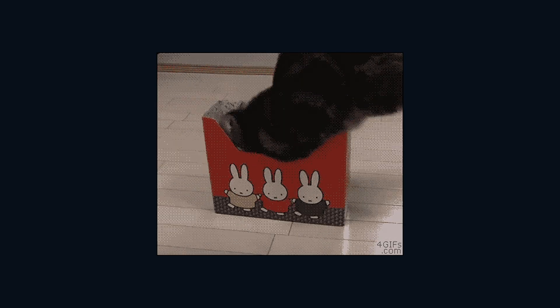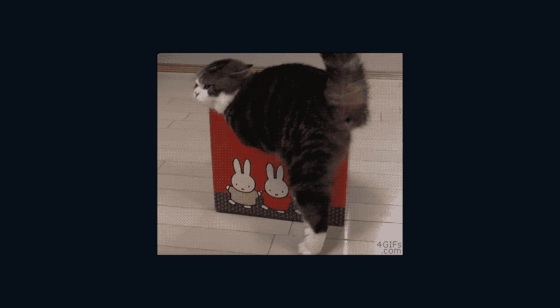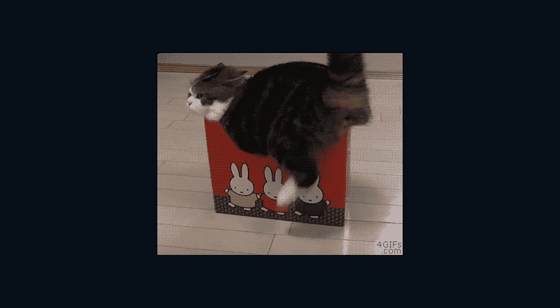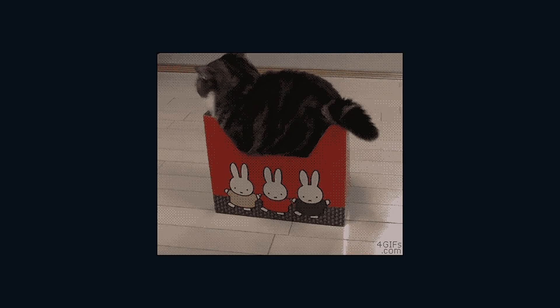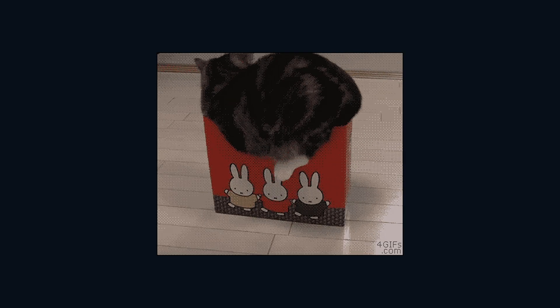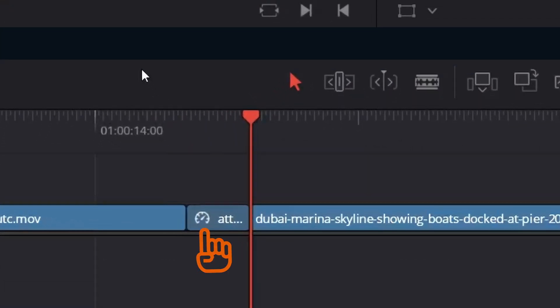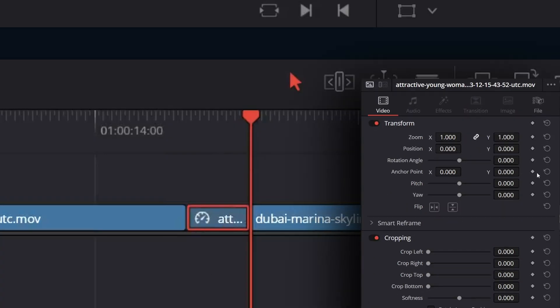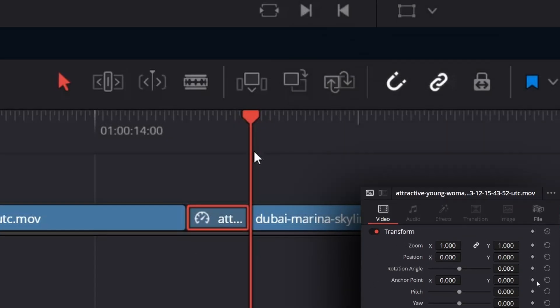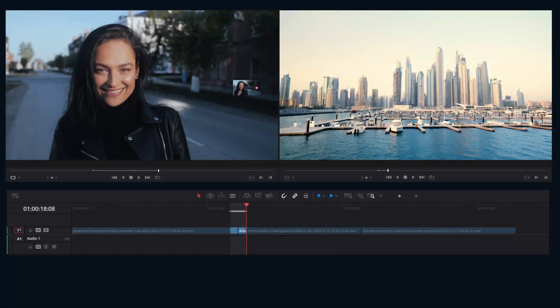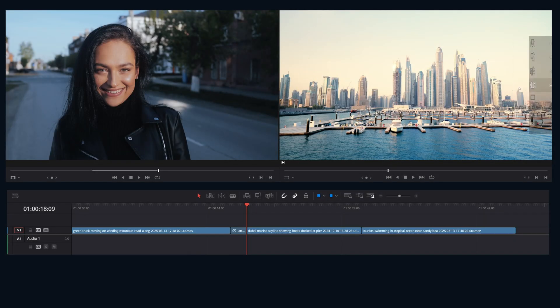This is where the magic of fit to fill rides in like cavalry. It forces the source duration to match the timeline duration by changing the clip speed. Need to replace an exact shot perfectly or hit a super specific music cue down to the frame? Four point with fit to fill is your weapon. Use it wisely.